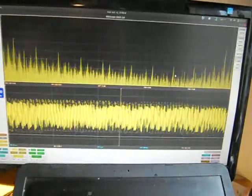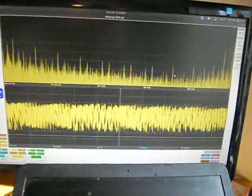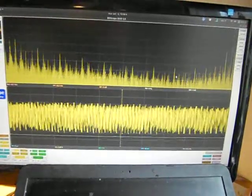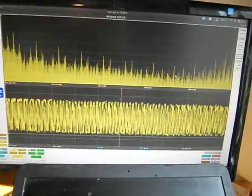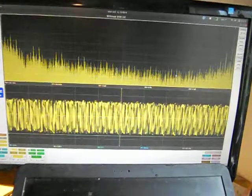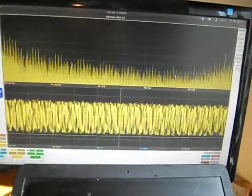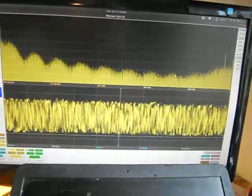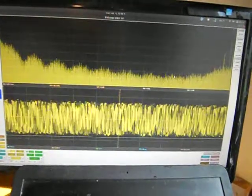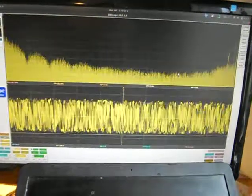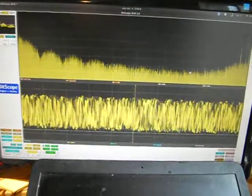There, I dropped an octave so that will be a bifurcation happening. If I turn it right up, drop an octave again and straight into chaos which sounds very much like white noise.